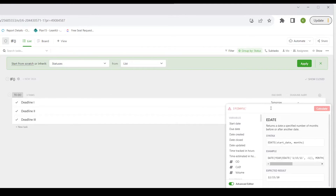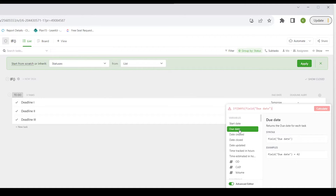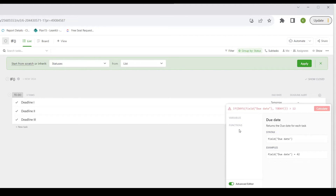So with my IF statement: open parentheses, then the DAYS function, open parentheses, I'm going to say the due date because that's the later date, comma, space. We're talking about from today, so we use the TODAY function — it's just TODAY with open and close parentheses. Then we add another closing parentheses to end the DAYS function. That calculates the difference between the due date and today. So when that number of days is greater than 12, that is our condition or logical expression.